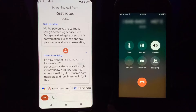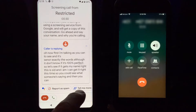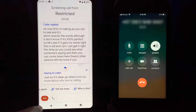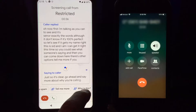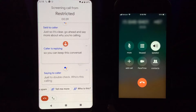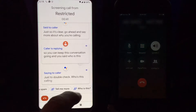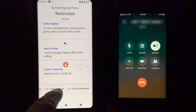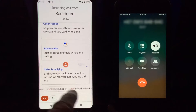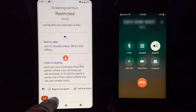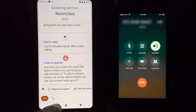So you can see what someone's saying, and then you can come down here — there are other options. 'Tell me more' so you can keep the conversation going, and you can say 'Who is this.' You also have the option to hang up, 'Call me back,' or 'I'll call you back,' as well as simply hang up or answer the call.